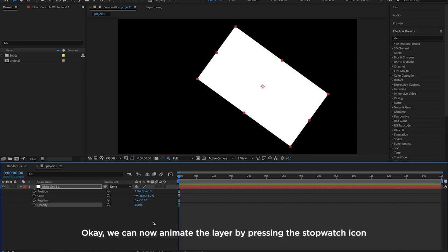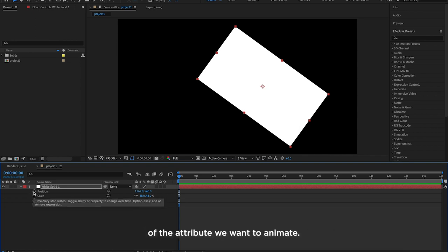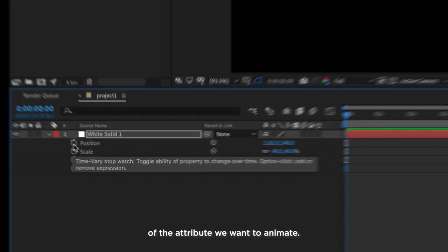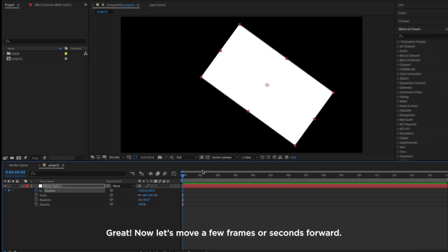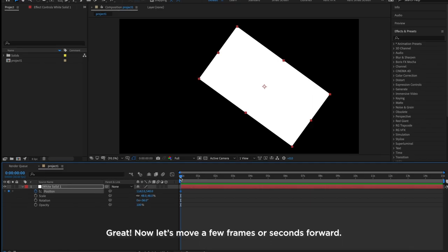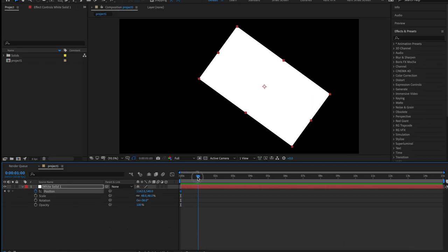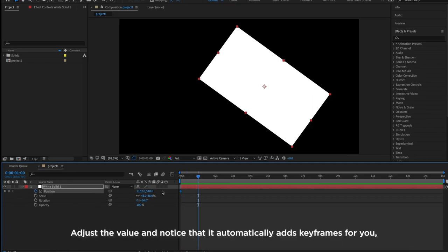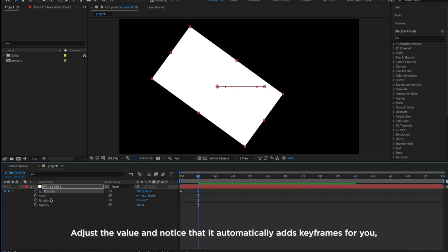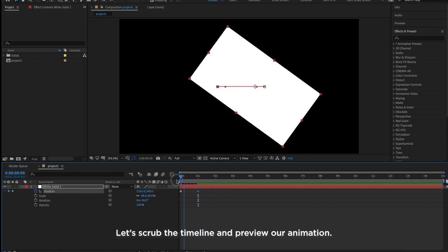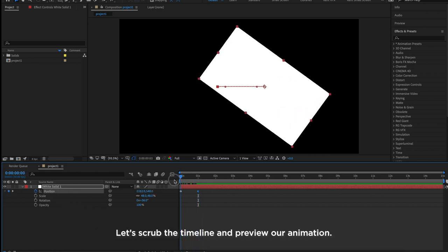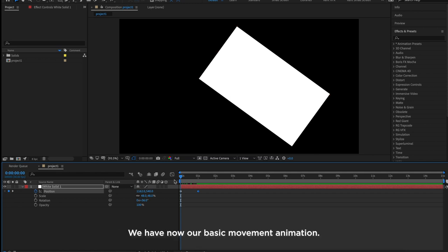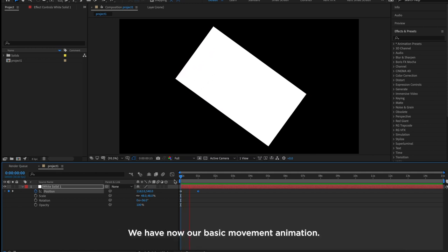Okay, we can now animate the layer by pressing the stopwatch icon of the attribute we want to animate. Great! Now let's move a few frames or seconds forward. Adjust the value and notice that it automatically adds keyframes for you. Let's scrub the timeline and preview our animation. We have now our basic movement animation.